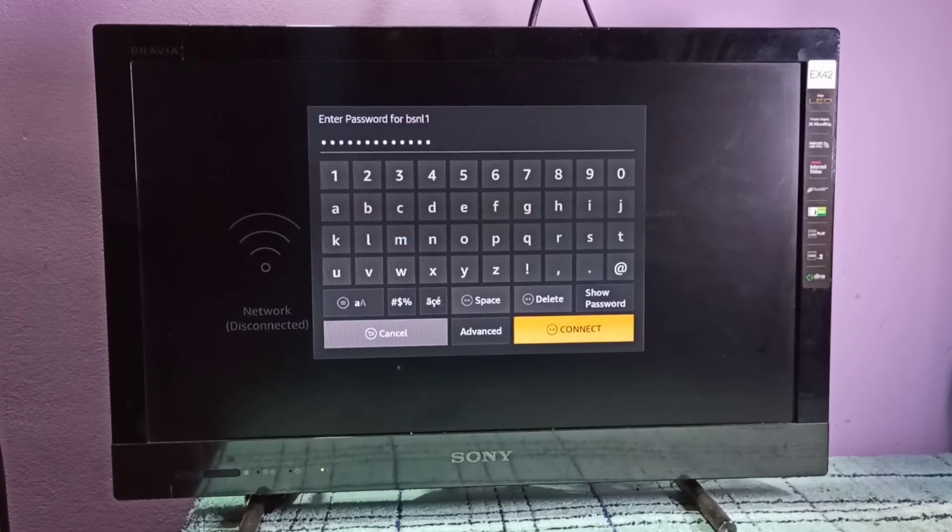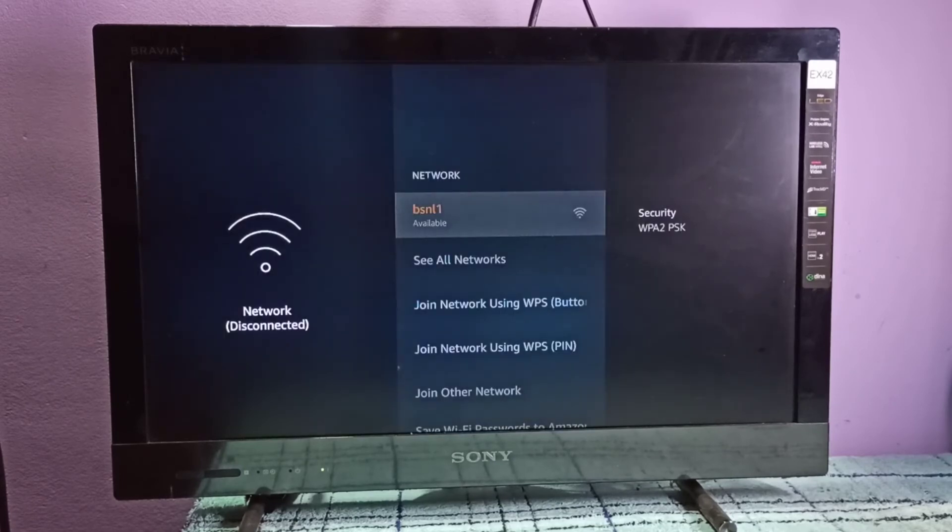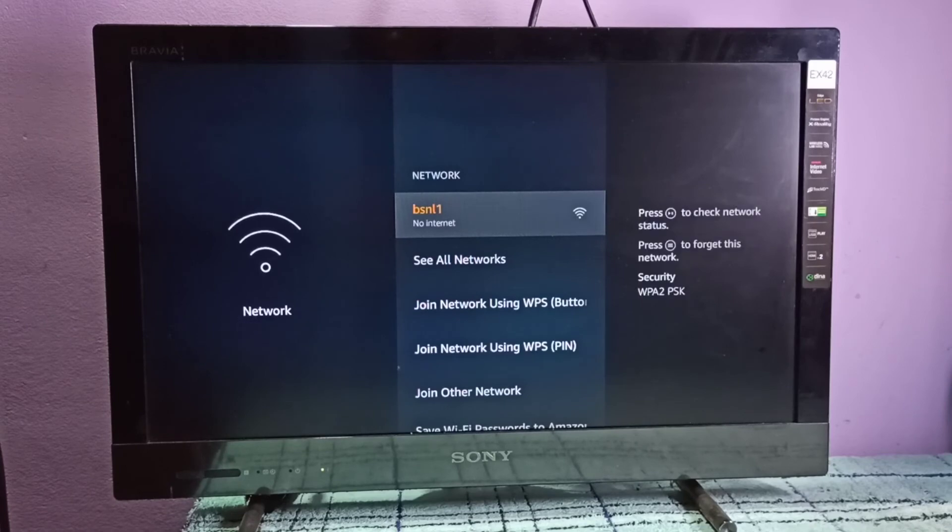After that, select Connect and press the select button. See, now it's connecting to the Wi-Fi network using the new password. Please wait. Okay, it's connected.